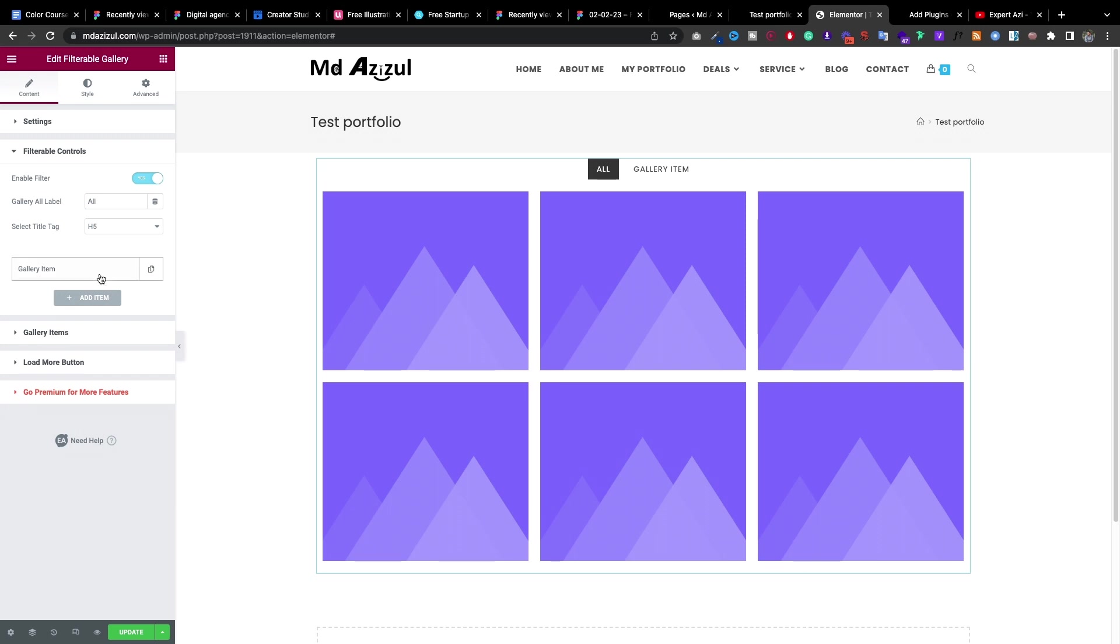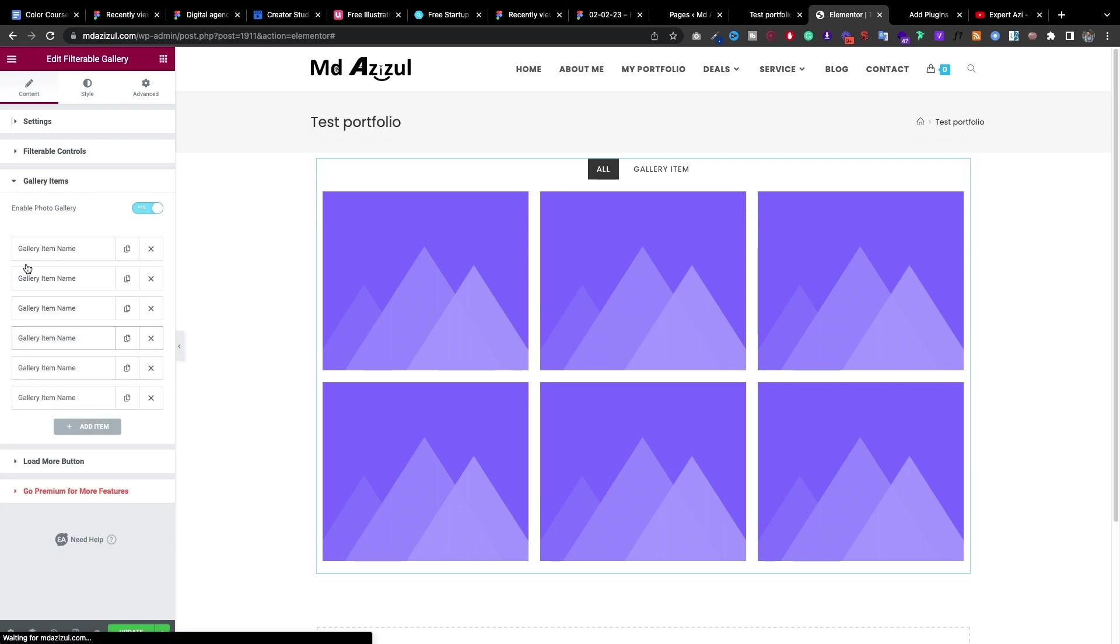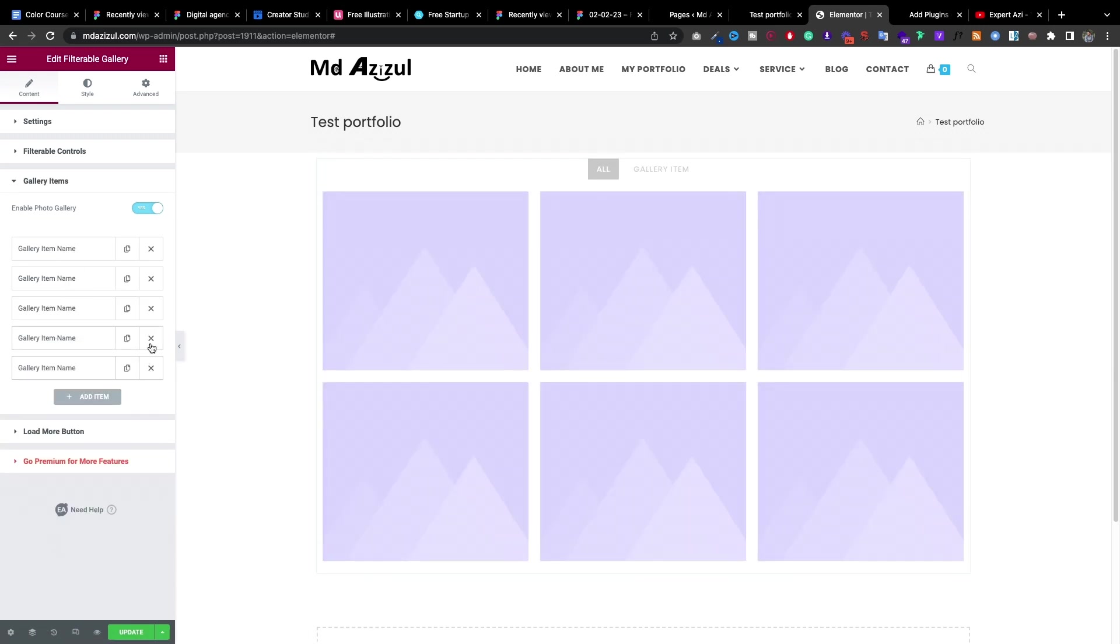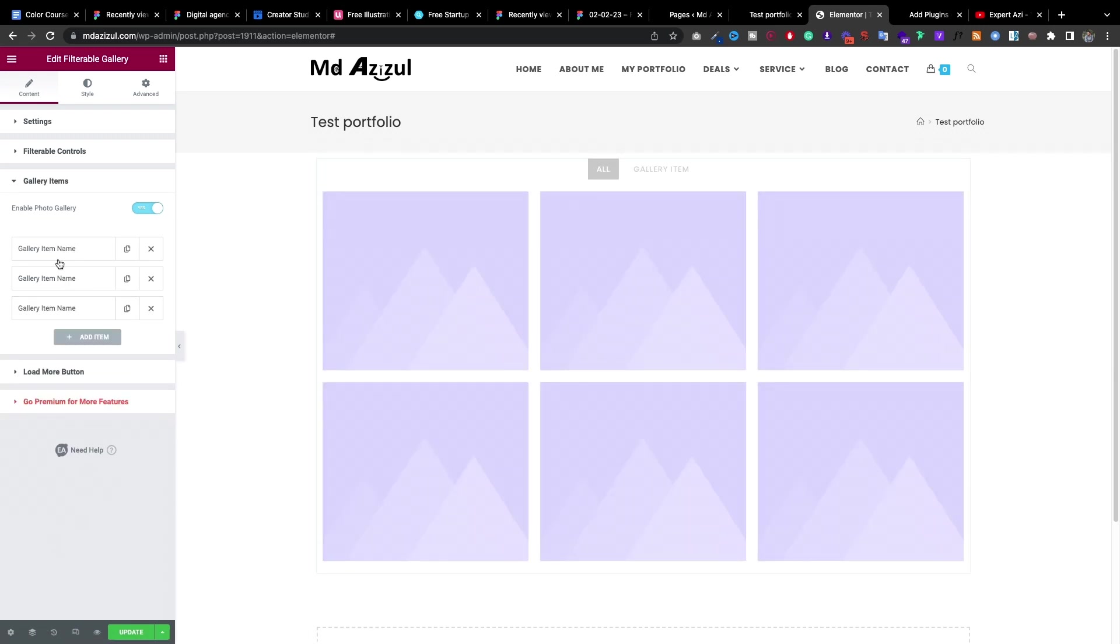So it's simple. If you go here, these gallery items, then click on. Let me delete some of them from here. So now it's 3.